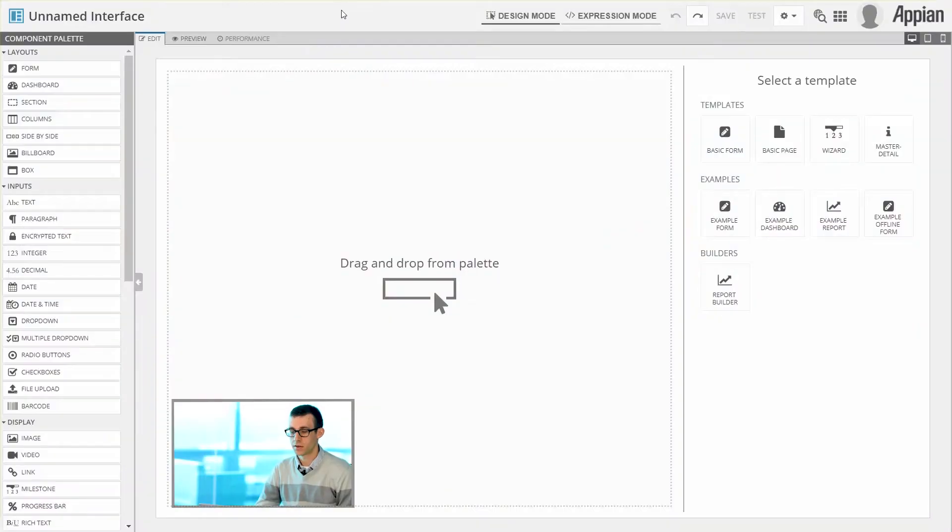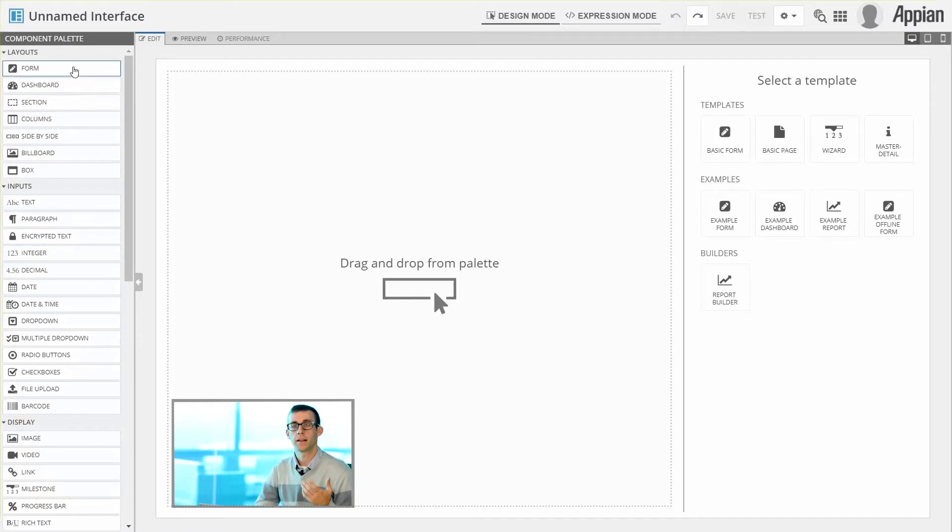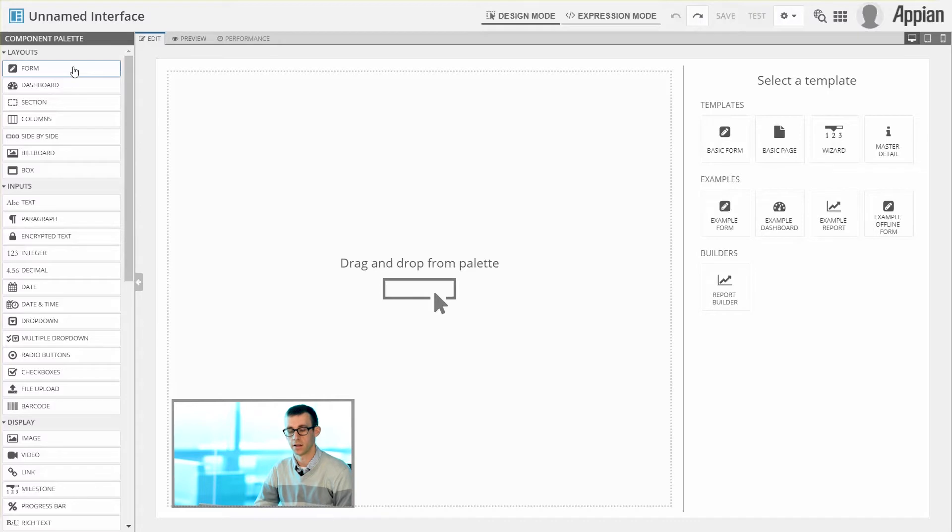When we're building an interface, there's a few things that we'll need to use in order to design and configure it correctly. The first thing you'll notice within the interface designer is what's called the component palette. The component palette lists all the different kinds of things you can include within your interface.